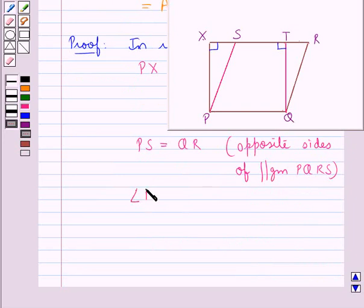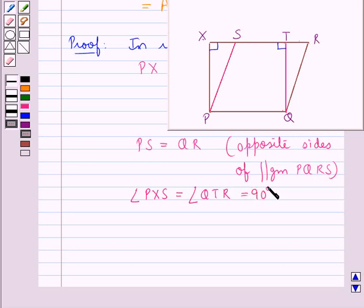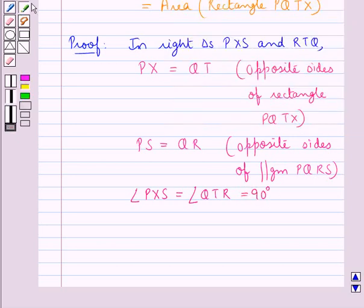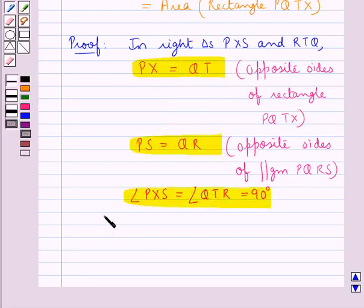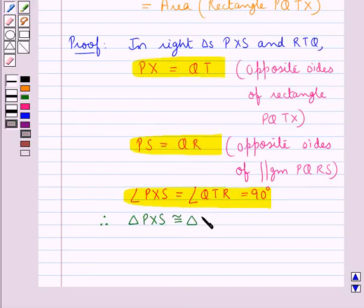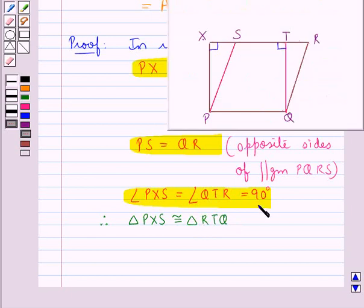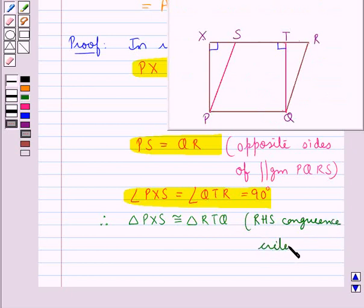Also, angle PXS is equal to angle QTR as each is equal to 90 degrees. Therefore, using this result, we can say that triangle PXS is congruent to triangle RTQ by the RHS congruence criteria.